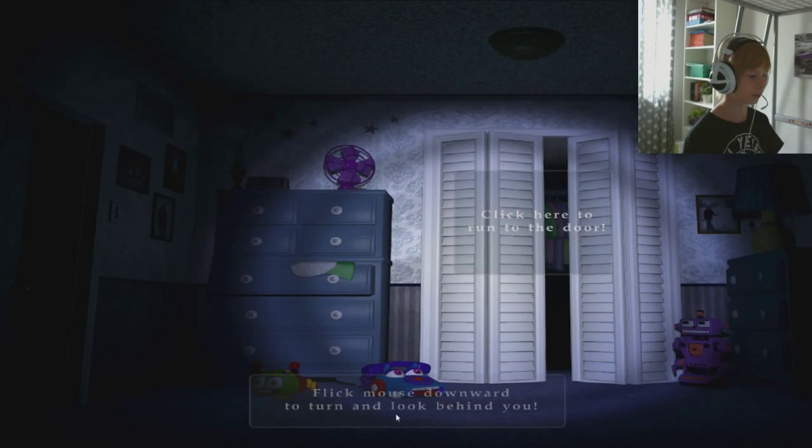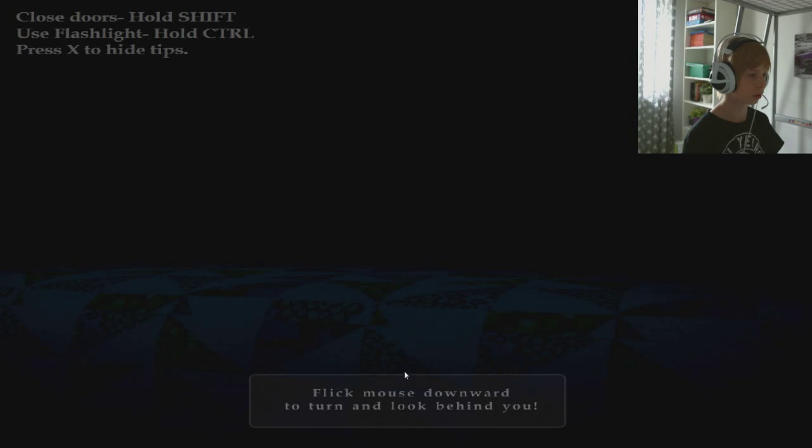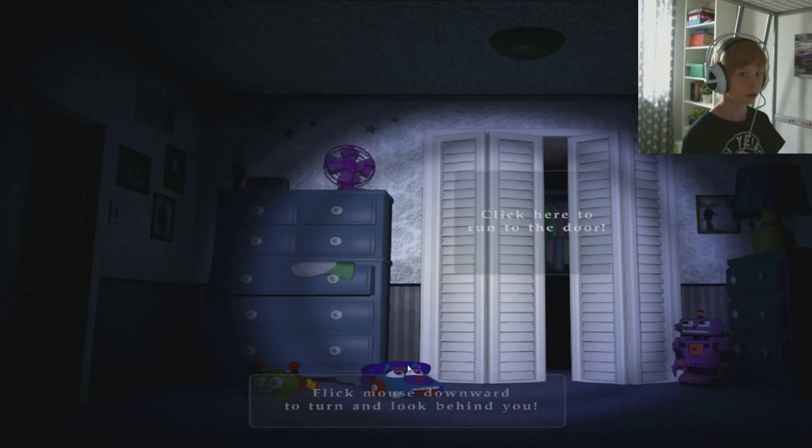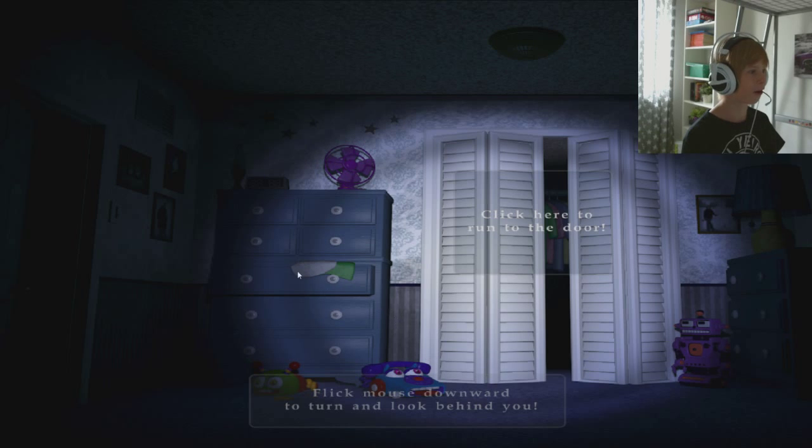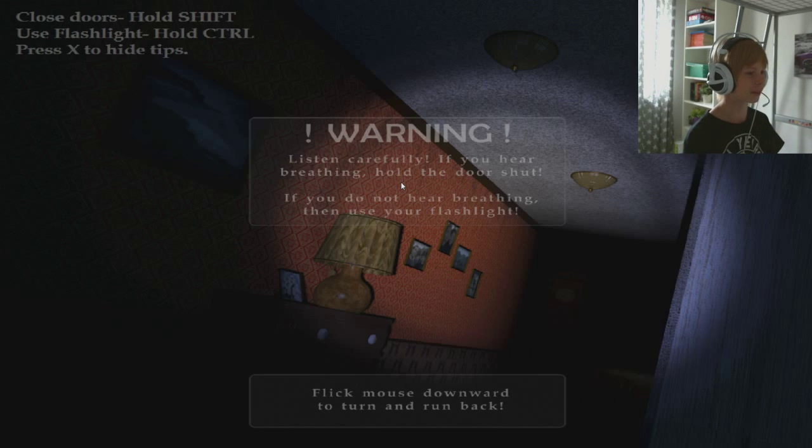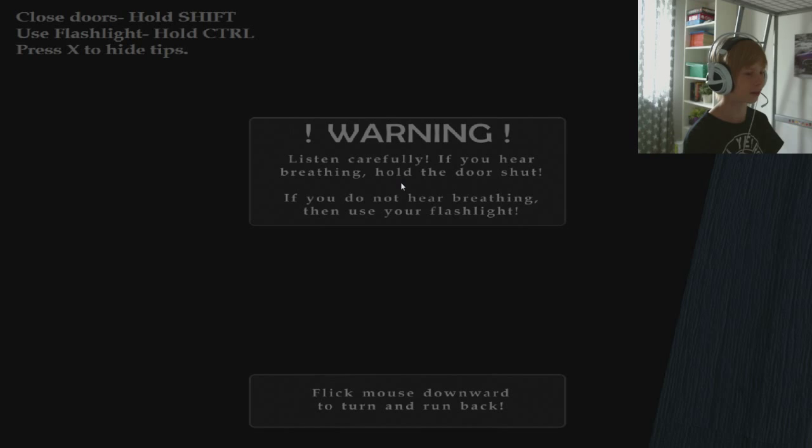I don't know. No, not behind me, no. I don't even know how to play this game. I'm gonna get so scared.